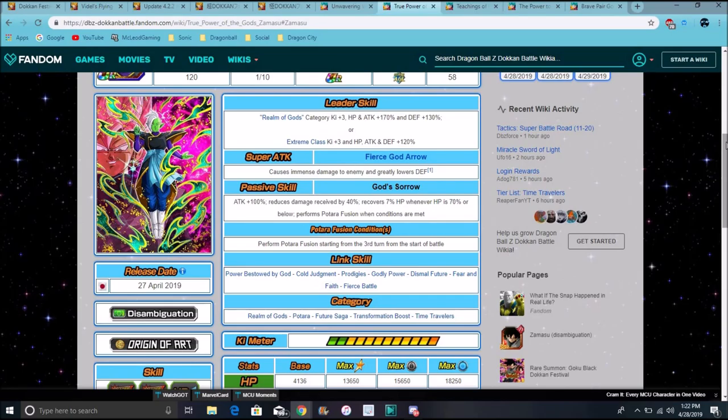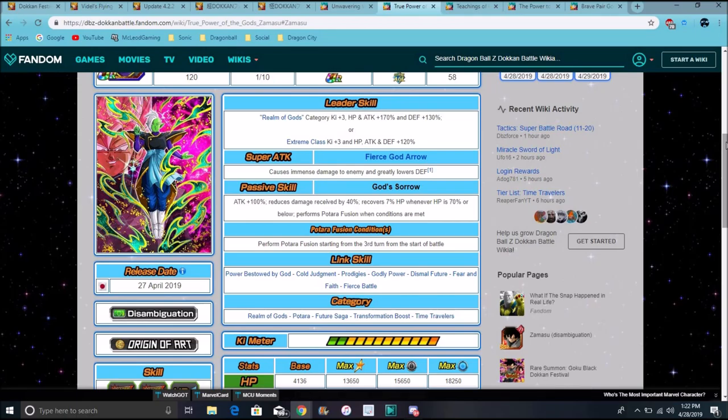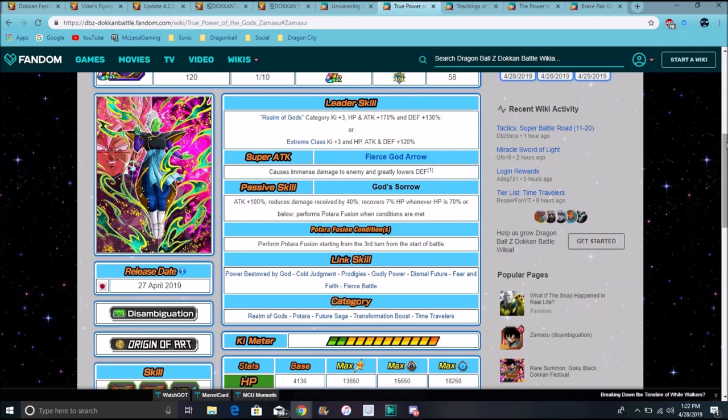He recovers 70% HP whenever 70% or below. Performs Potara, visual conditions are met. This is after three turns, he'll transform, then after three more turns, I think, we can use his active skill. He can transform to his corrupted, basically, form.